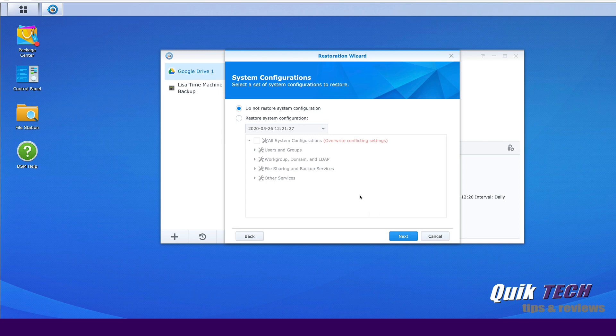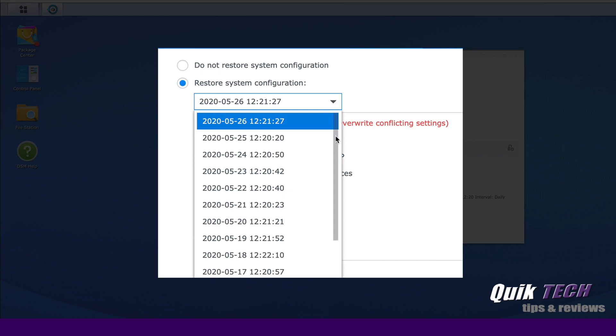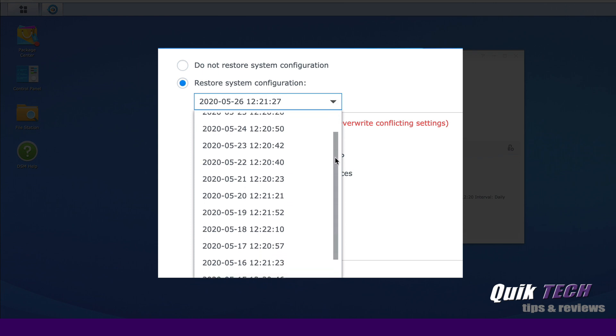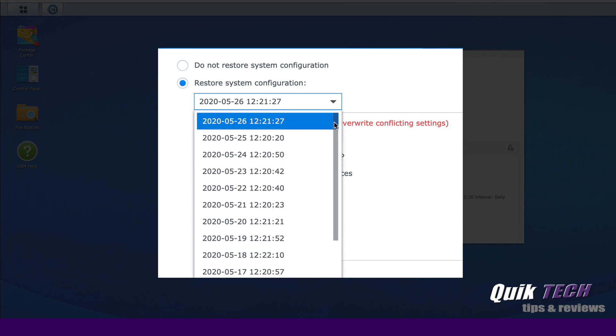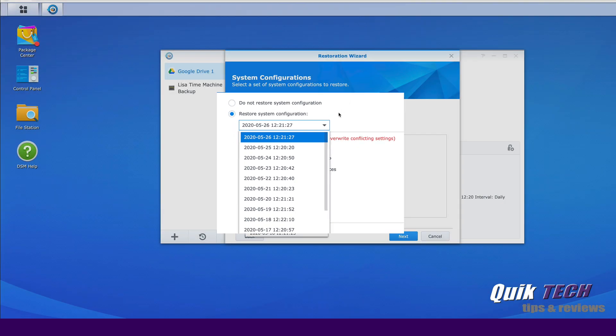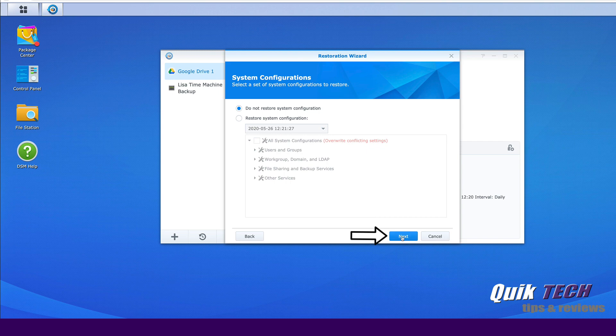If you wanted to go back to a different instance of the backup, you can click here and then from the drop down menu you can choose the backup that you wish to restore. But for the purpose of this video we're just going to leave it set to do not restore system configuration. Let's go ahead and click next.